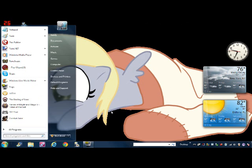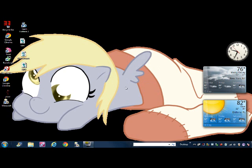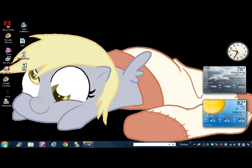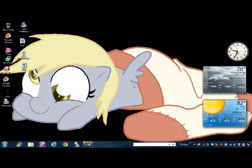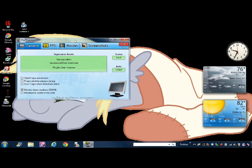First you have to download this thing called Fraps. I will put the link either on Derbis Wing or in the description. So first you download Fraps and then when you open it, it should look like this.